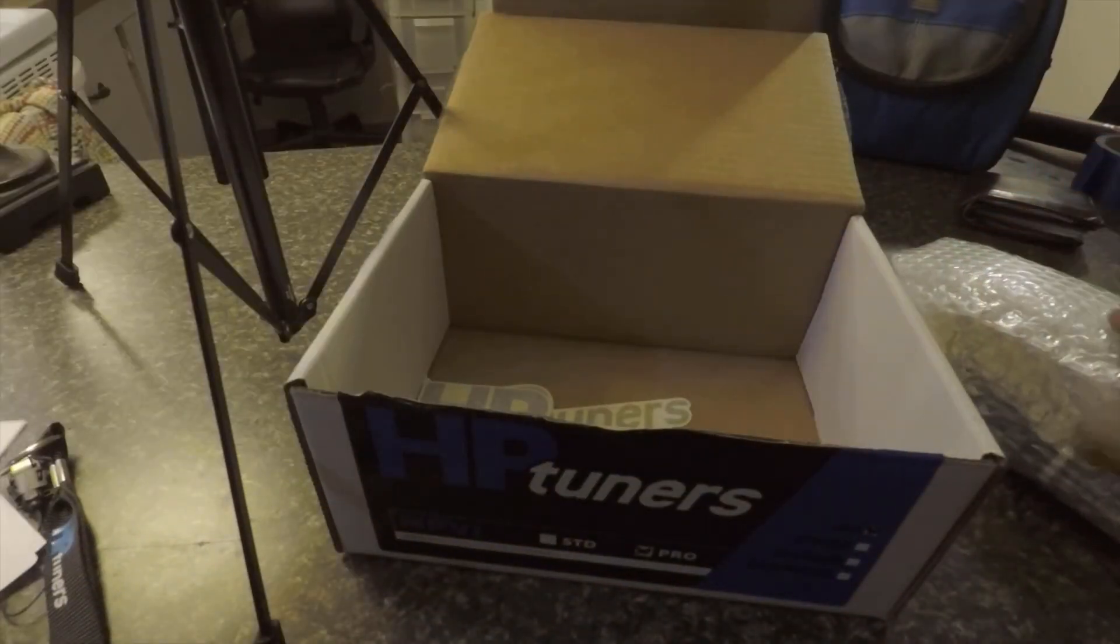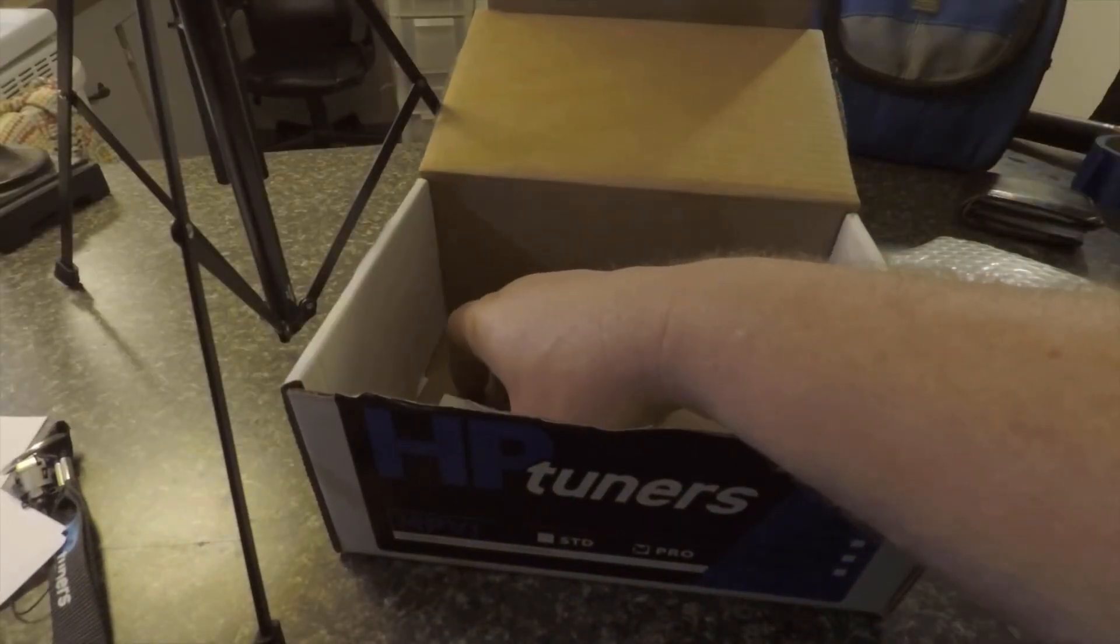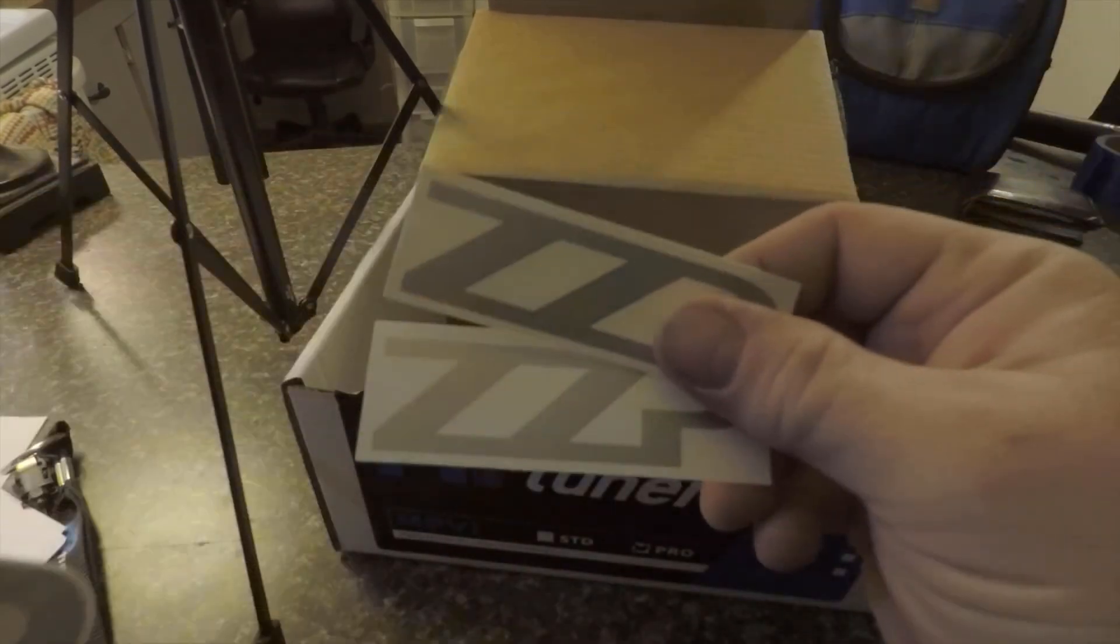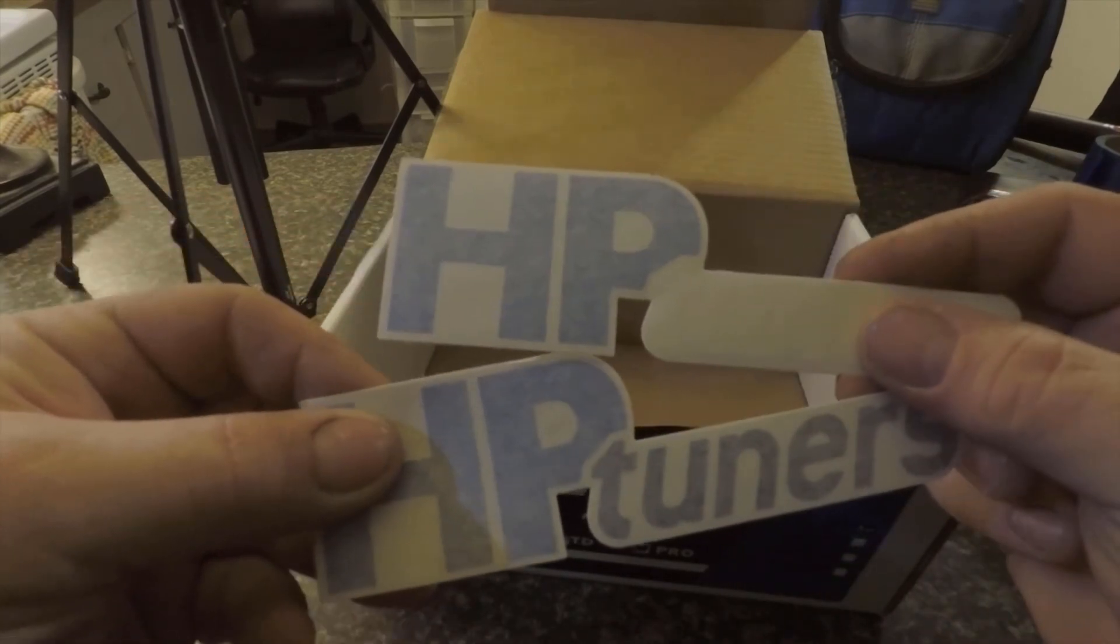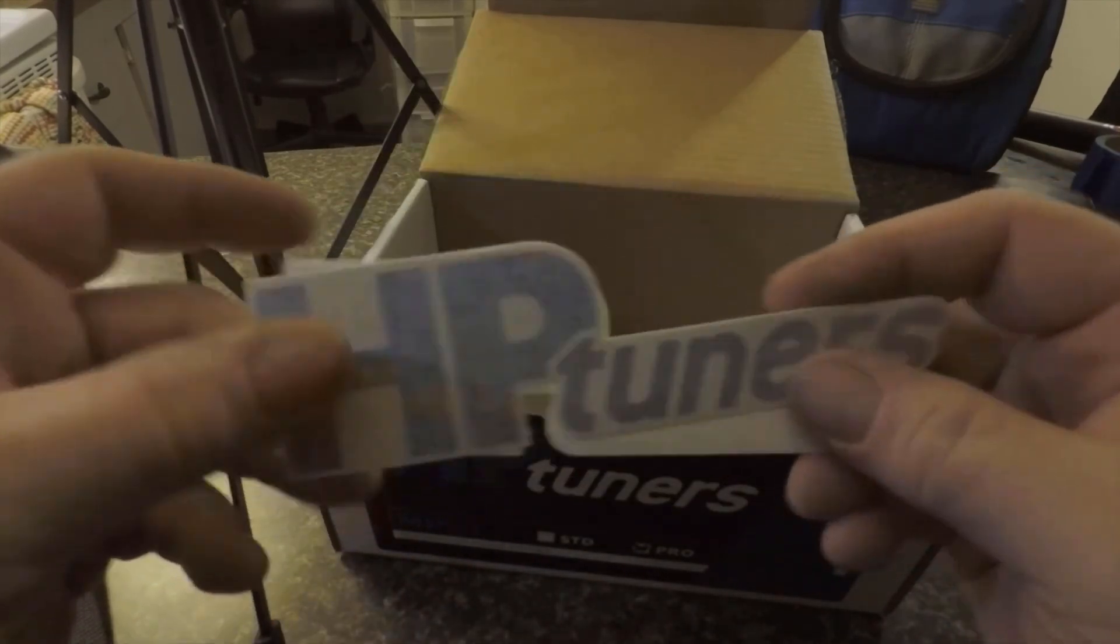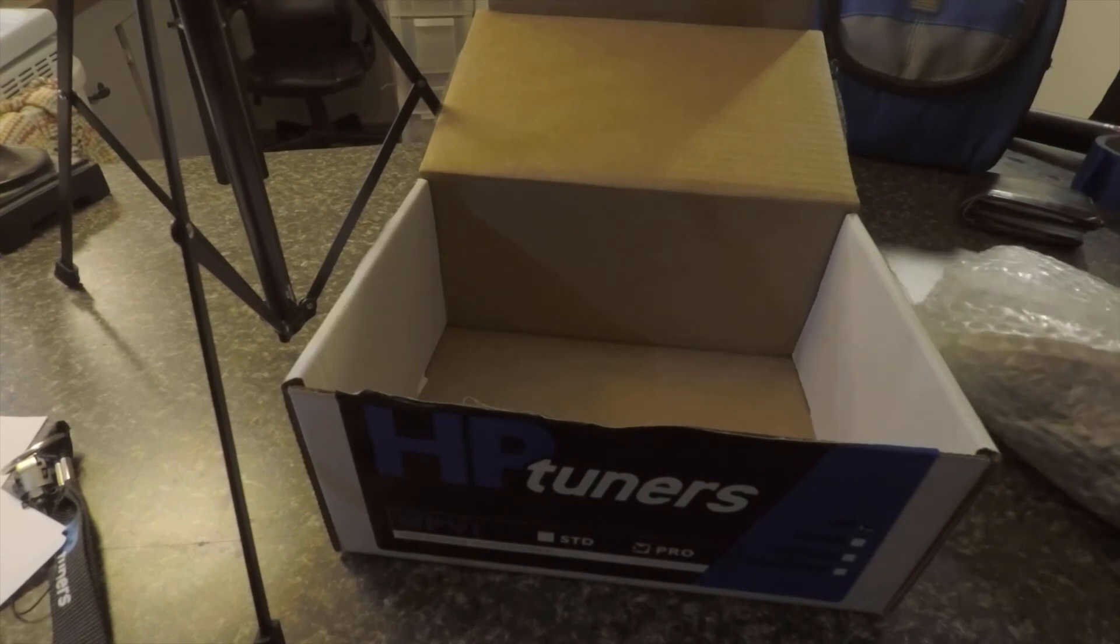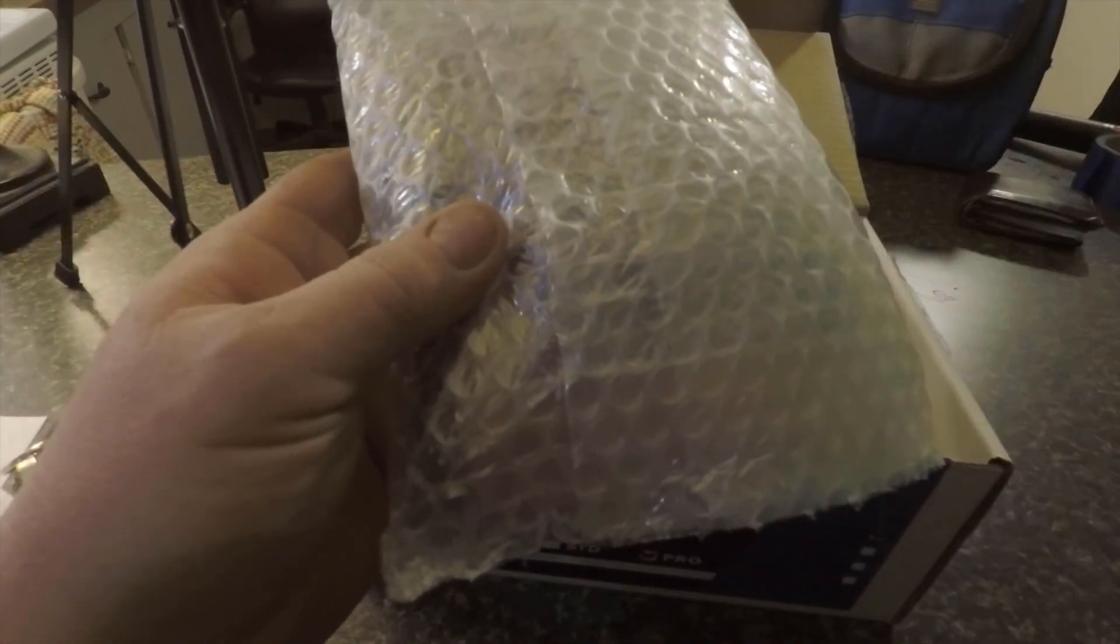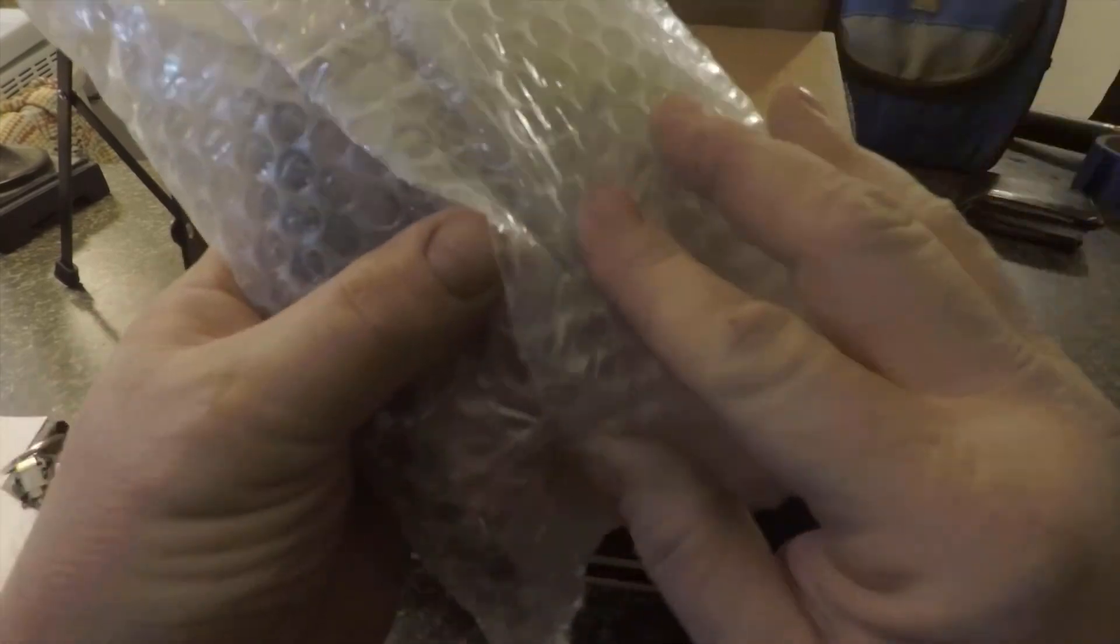And of course stickers. I got ZZP stickers and I got HP Tuner stickers. And as everyone knows, stickers make your car way faster, so that's cool. All right, so in this package right here.